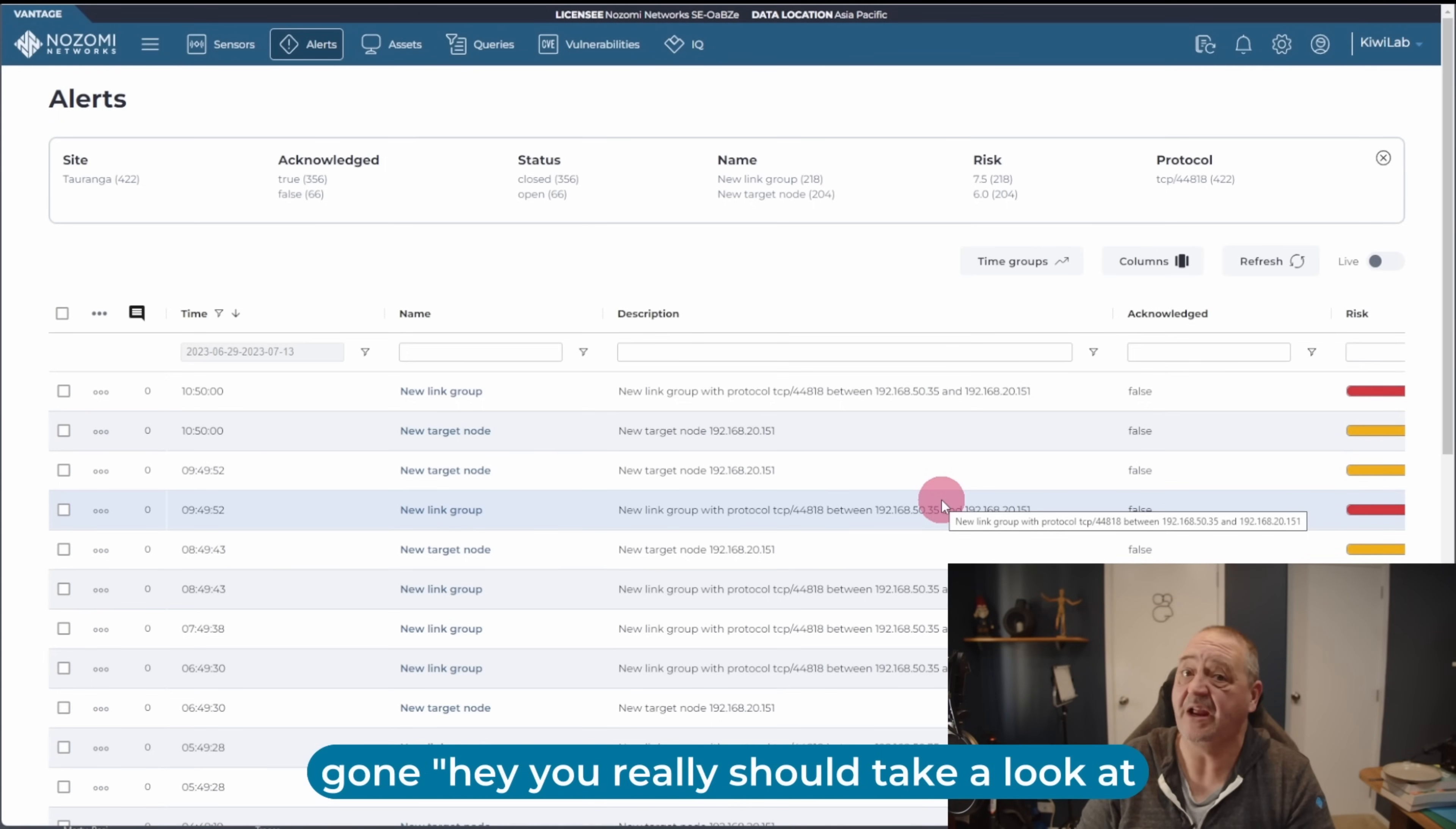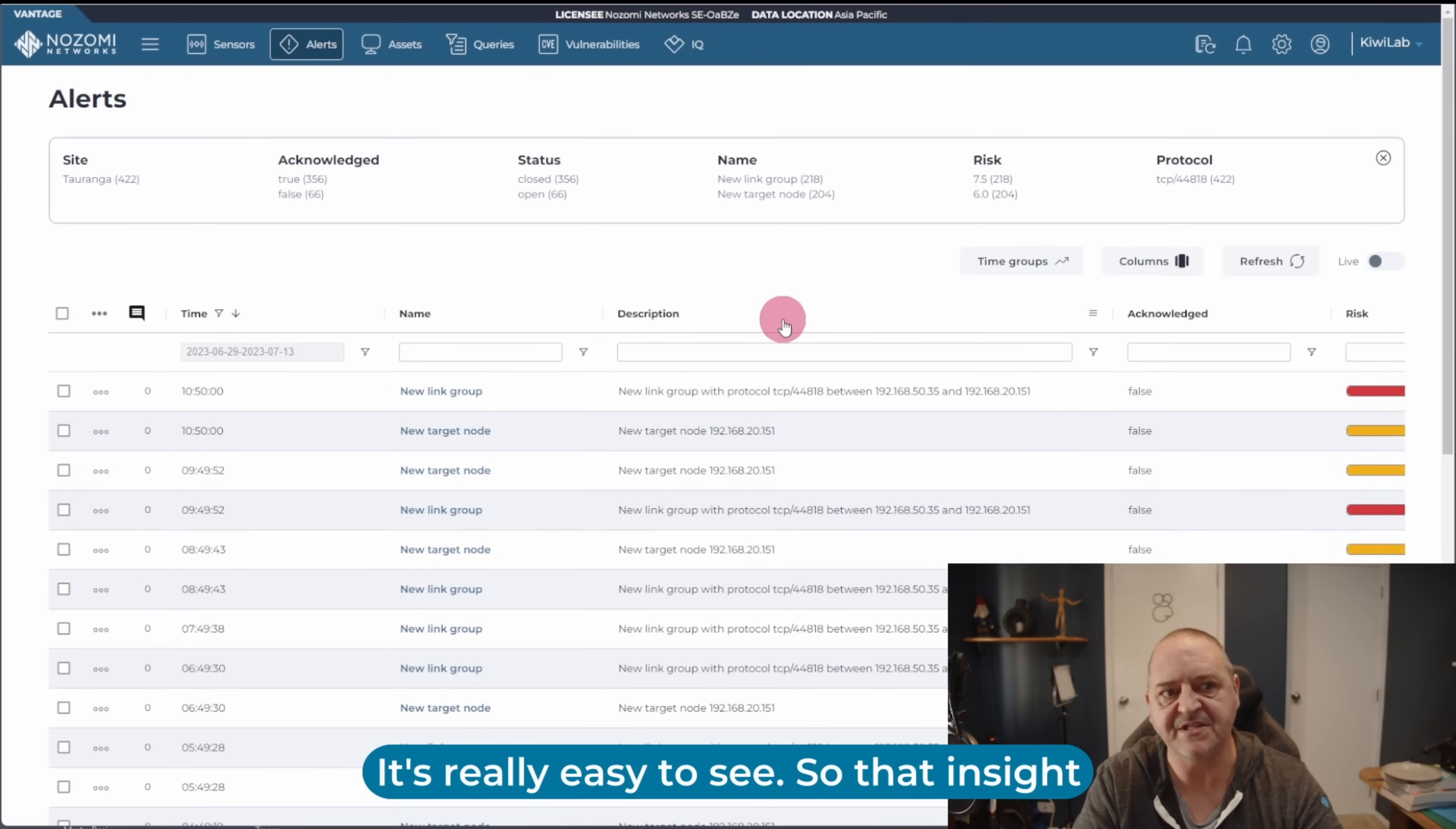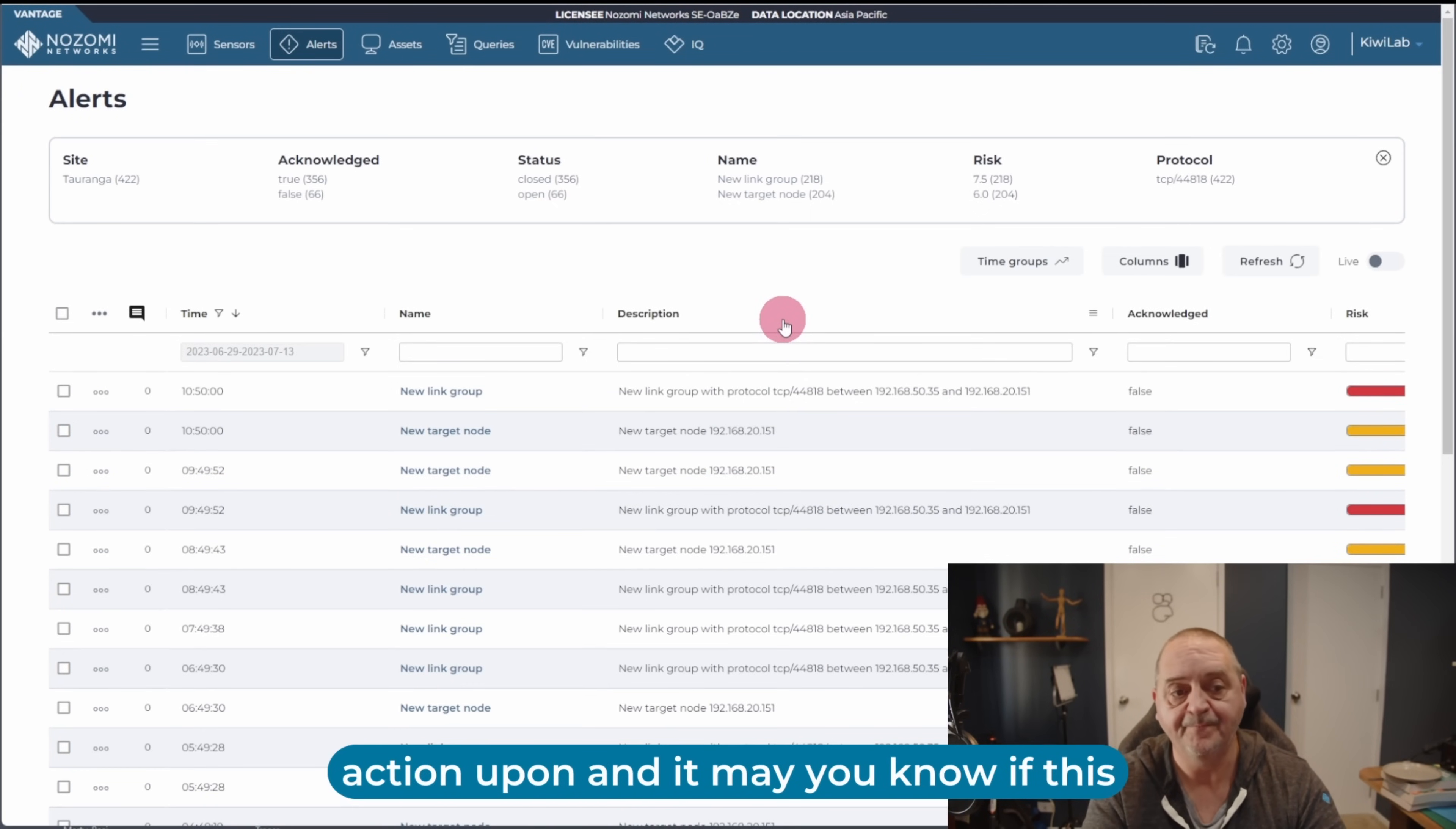And this is where Vantage IQ is kind of handy, because it's highlighted this for me and gone, hey, you really should take a look at that. It's making a lot of noise, and you should do something about it. It's really easy to see. So that insight popped up, and it's shown me this, and this is something I can actually take action upon.